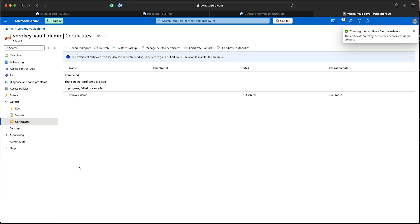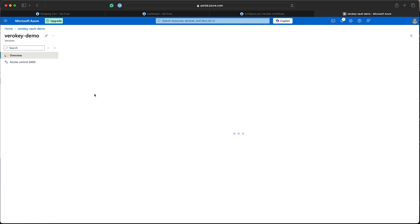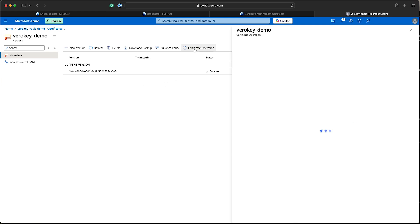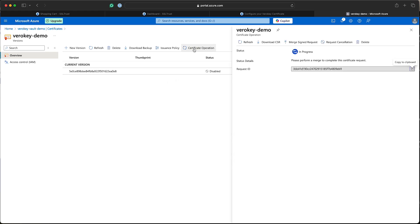So that's just provisioning in progress. Now with that's created, we'll click into it. Now you will see up here an option for certificate operations. So we'll just go into this. And here you'll see a download CSR option here.